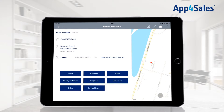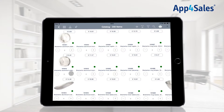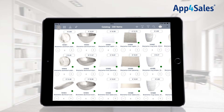With the order button, you will be able to start ordering for the selected customer. The catalog will appear and items can be added to the order.